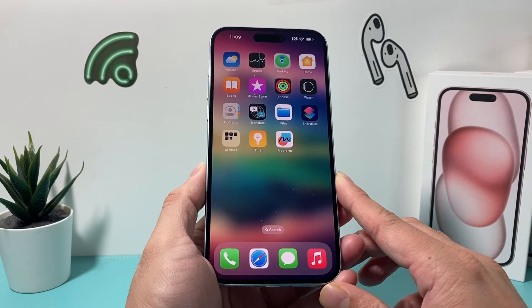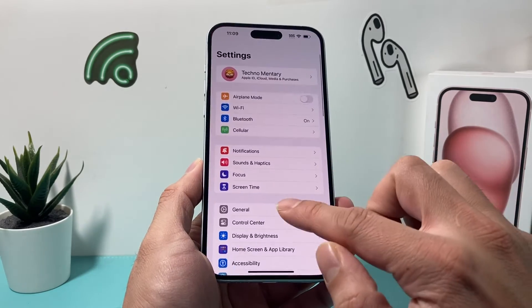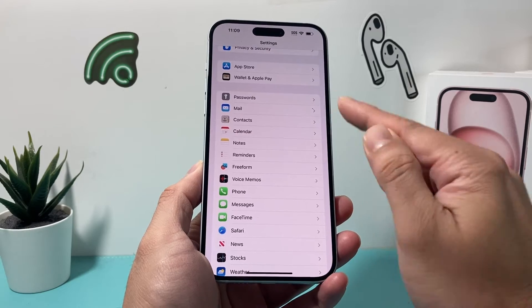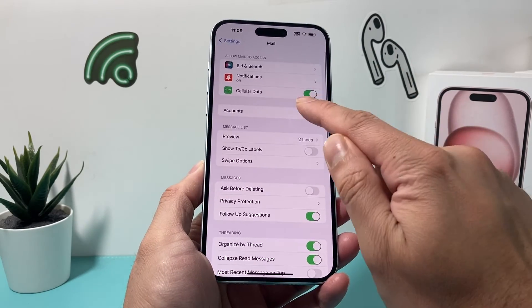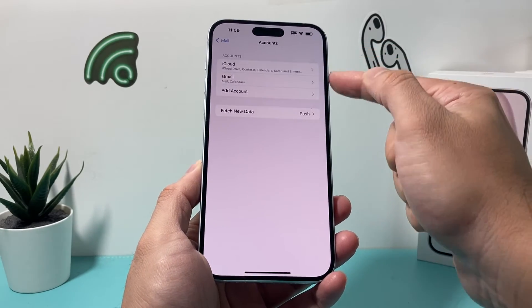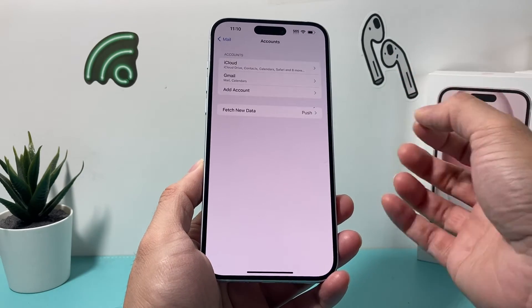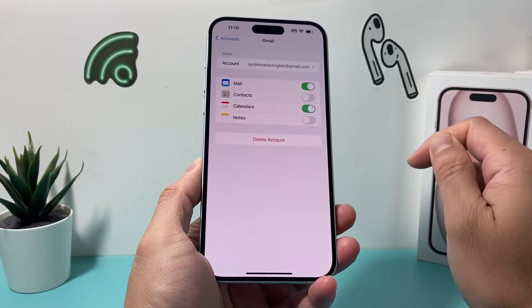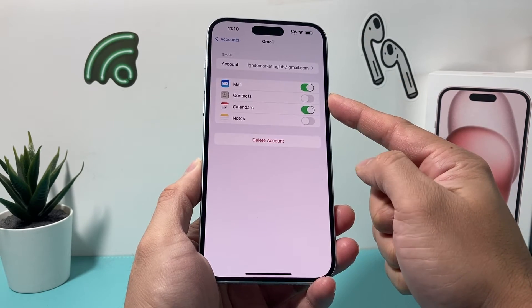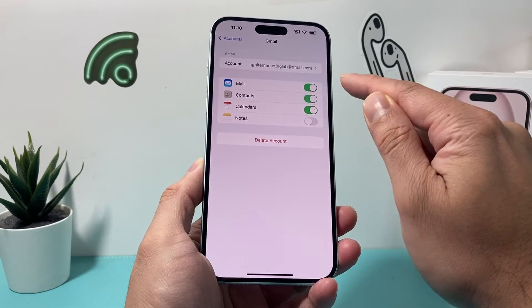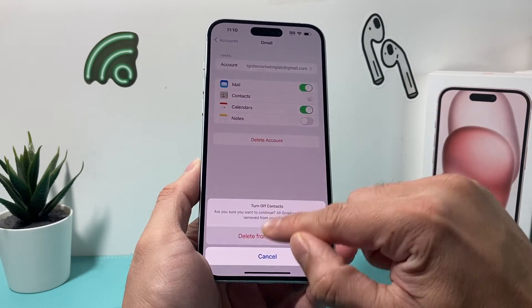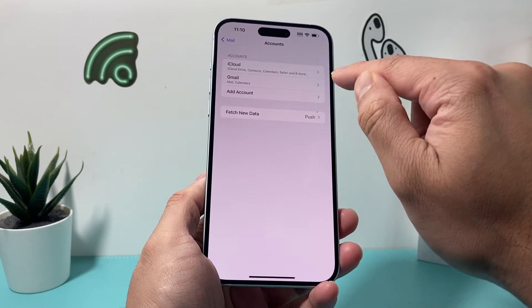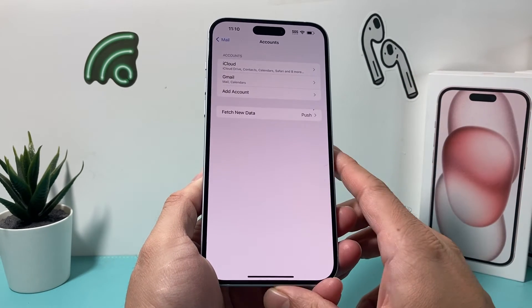If it's still not working, go into Settings and find Mail. Under Mail, go to Accounts — you should see multiple mail accounts listed. Sometimes contacts come through your mail accounts, so click on each one and if Contacts is turned off, go ahead and turn it on. Make sure you go through each account and turn Contacts on for all of them.